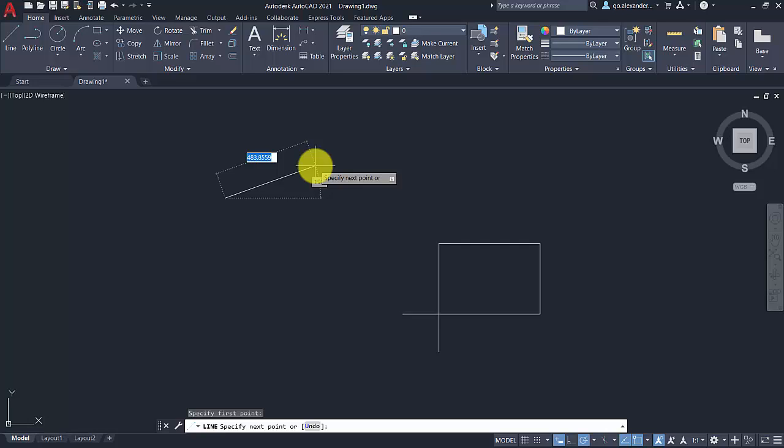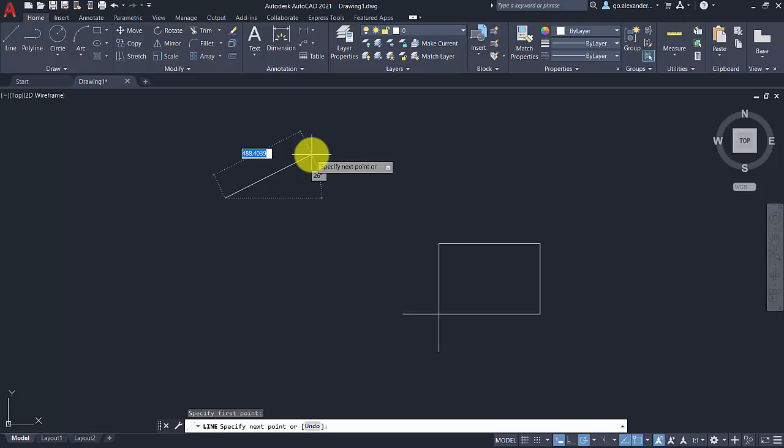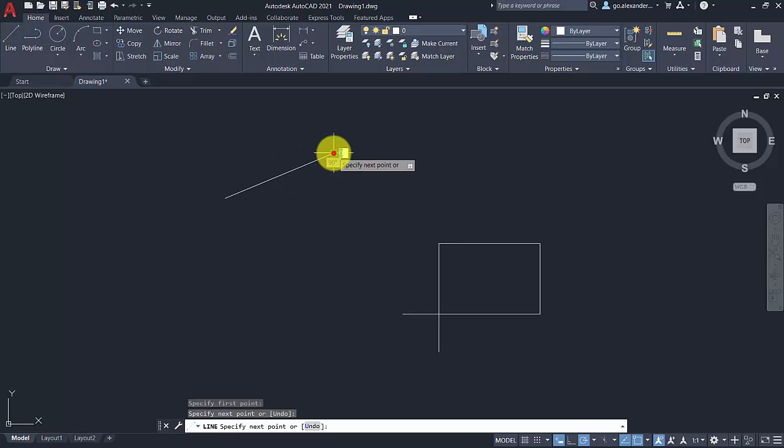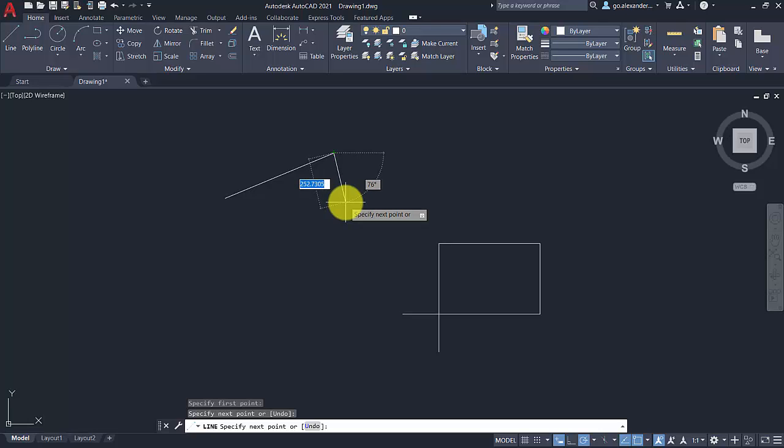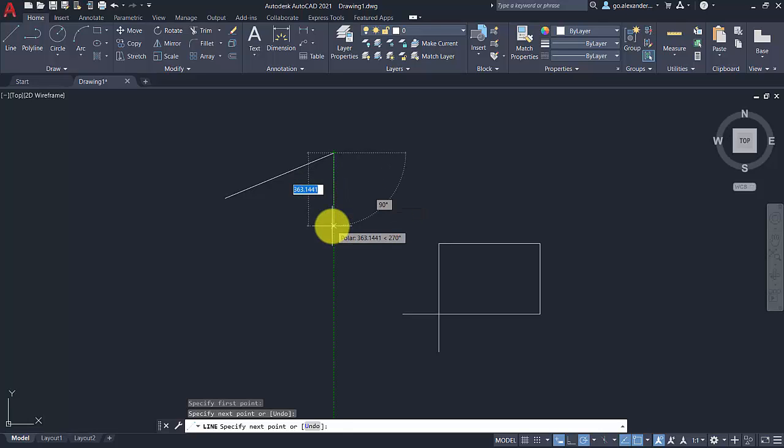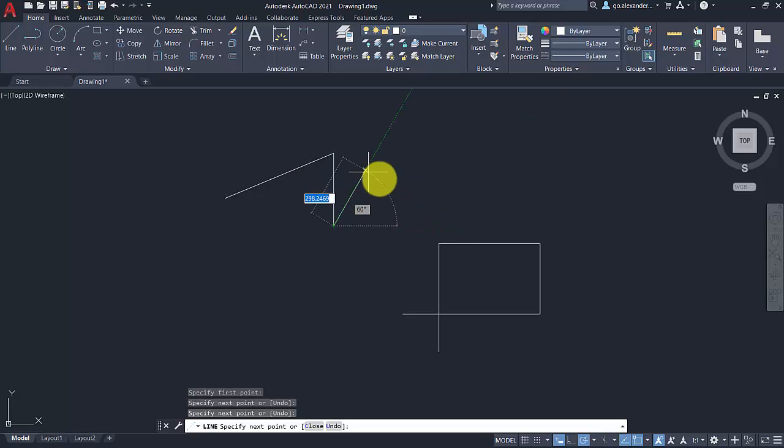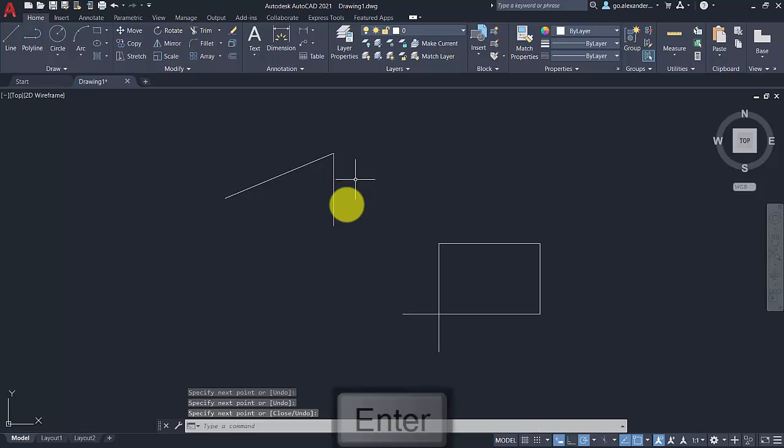So my personal preference is to set up the dynamic input so that everything appears beside the cursor. You don't have to look at the cursor and at the command line both. And to do that, to hide that, you can click the X here.